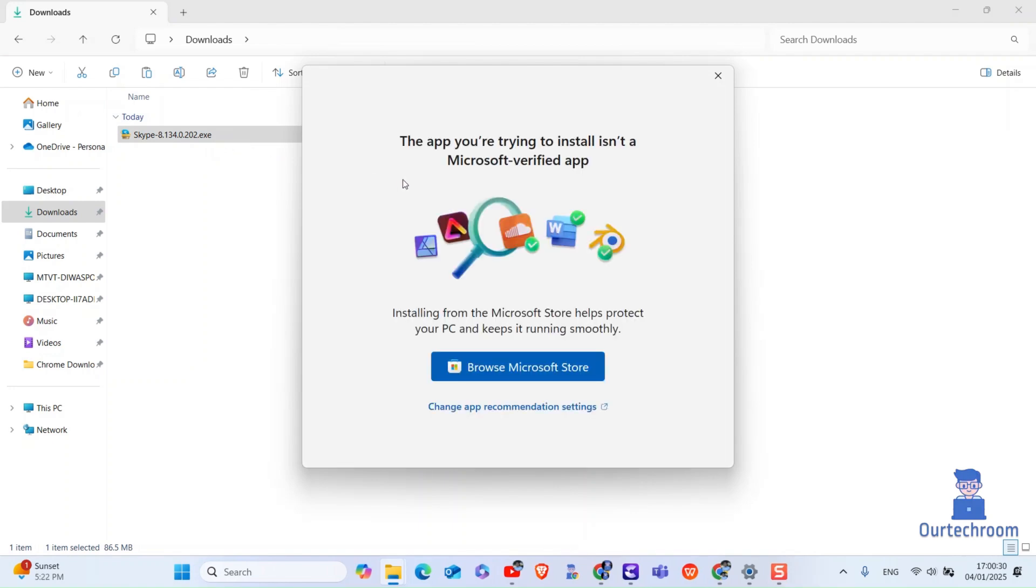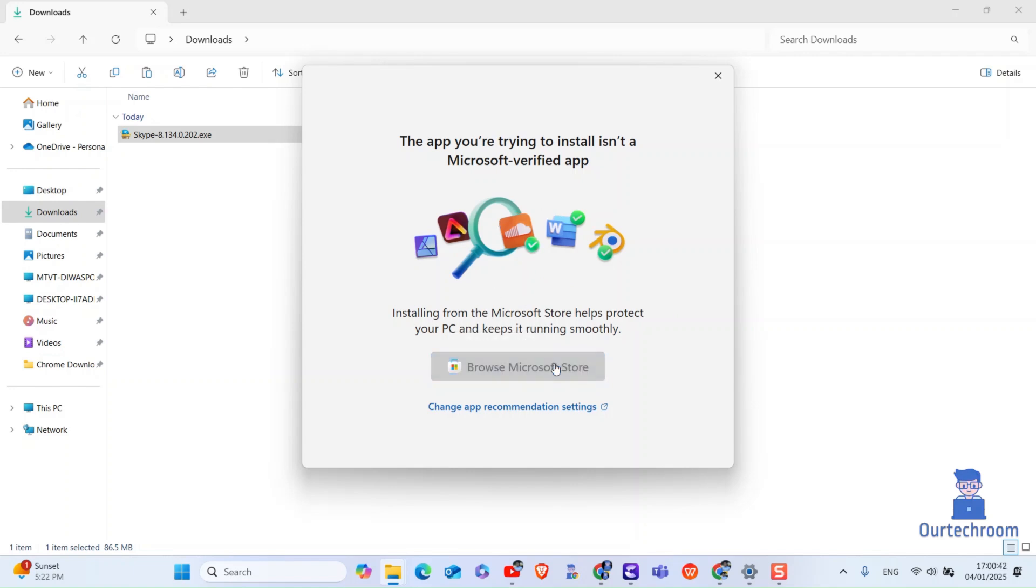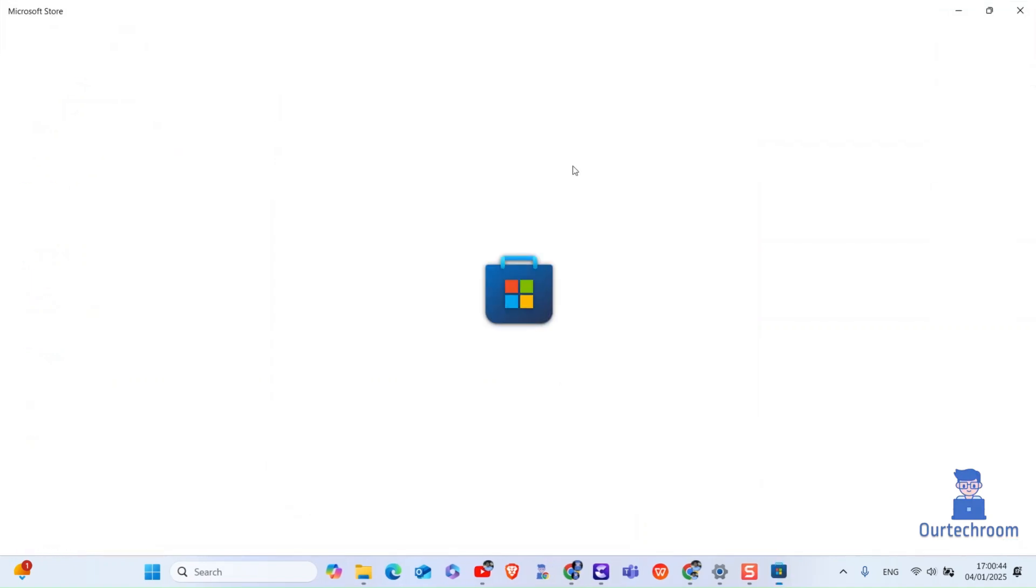The issue occurs because Windows is configured to allow only Microsoft verified apps to be installed, so it is forcing you to download from Microsoft Store as shown here. If you want to skip download from Microsoft Store and download locally, then follow these simple steps.